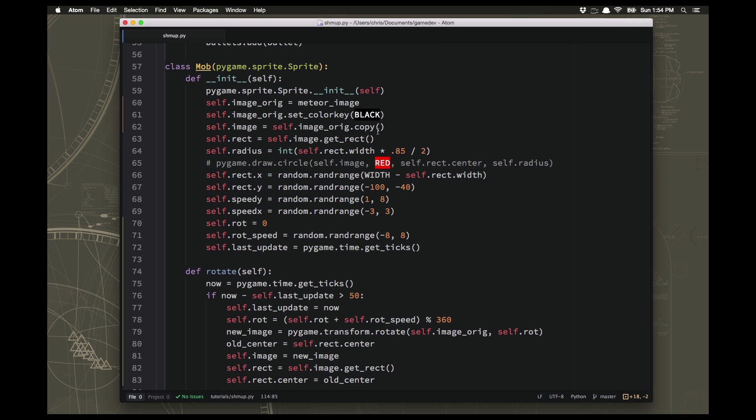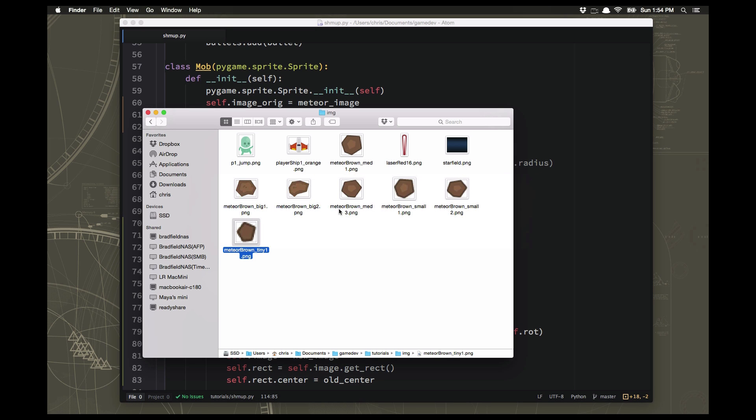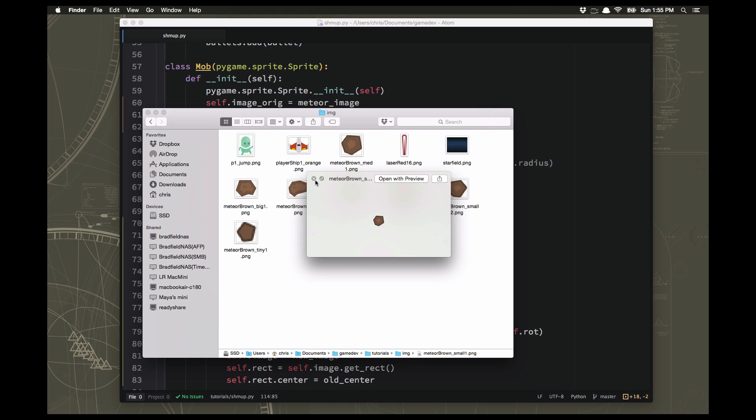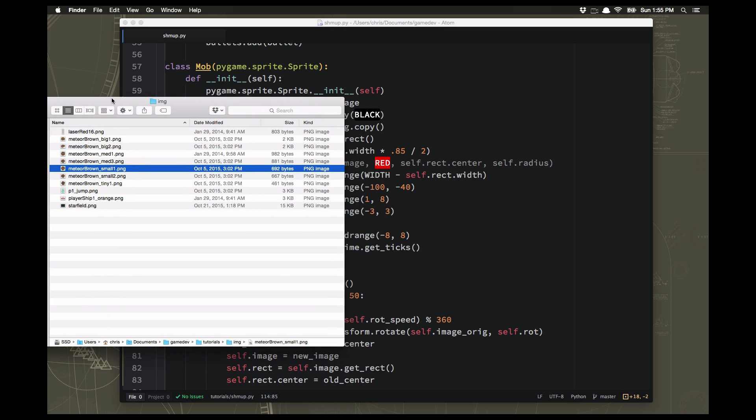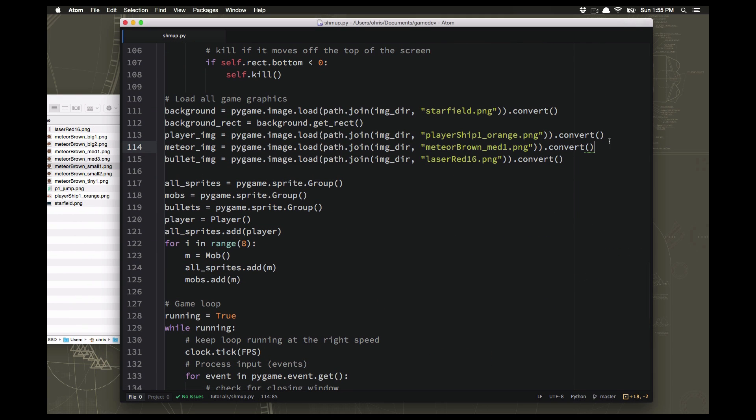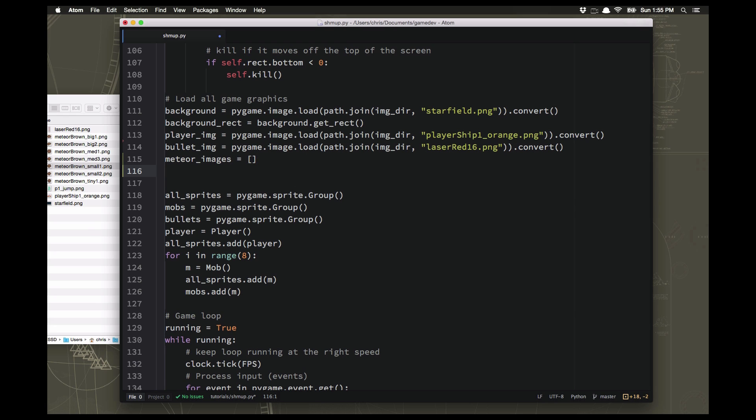So one other thing I wanted to do for this video is make those meteors a little more interesting by using a bunch of different images for them. If we go back over to our files here, in the art pack, there were all sorts of different sized meteors, big, small, even tiny ones. And what I'd like is for my sprites to just be randomly picking one of these so that we have different looking meteors instead of all being exactly the same. So what we want to do is instead of loading this one image, we're going to make a list called meteor images. And that's going to be empty right now, but that's going to hold all of our images so that we can randomly choose one out of that list.